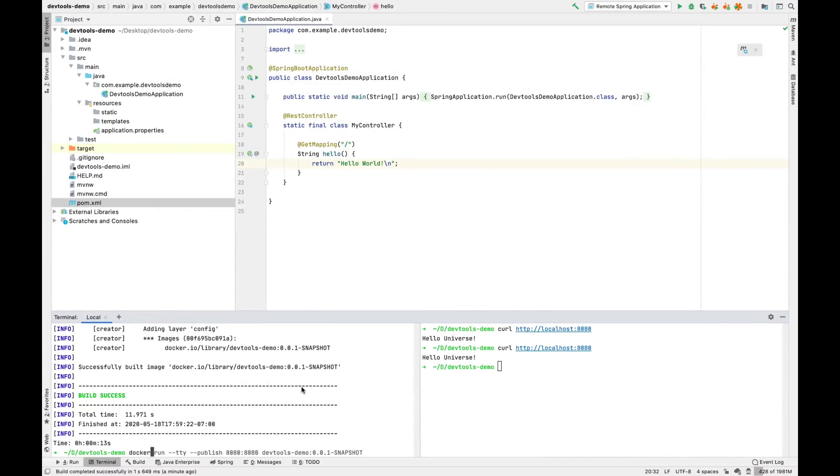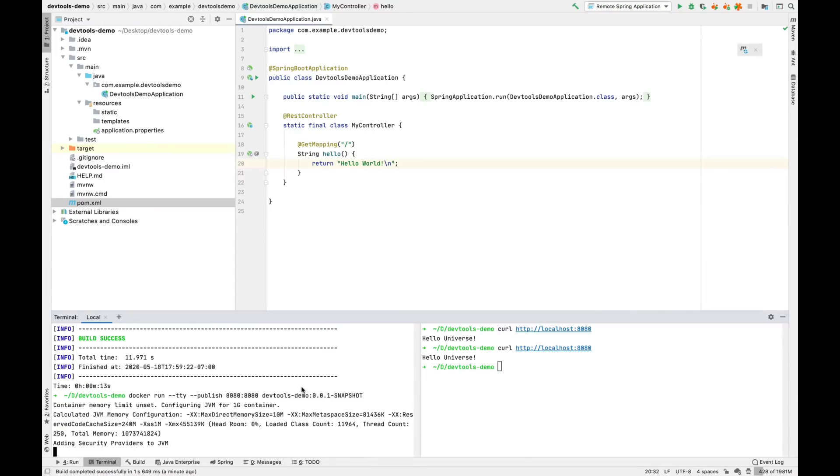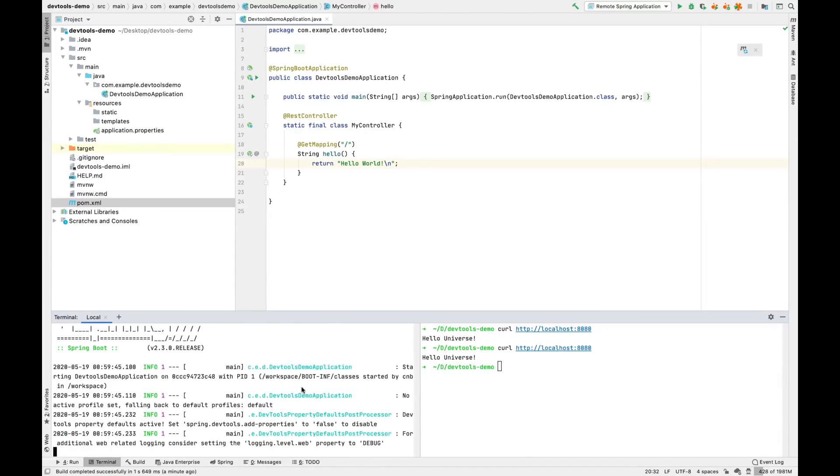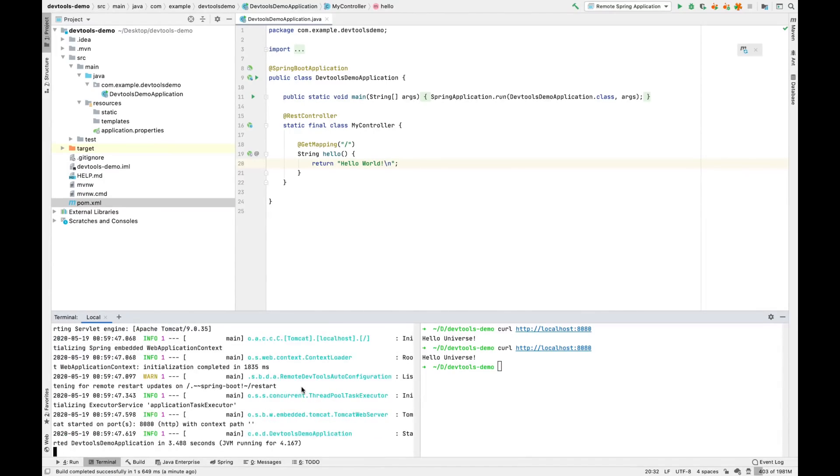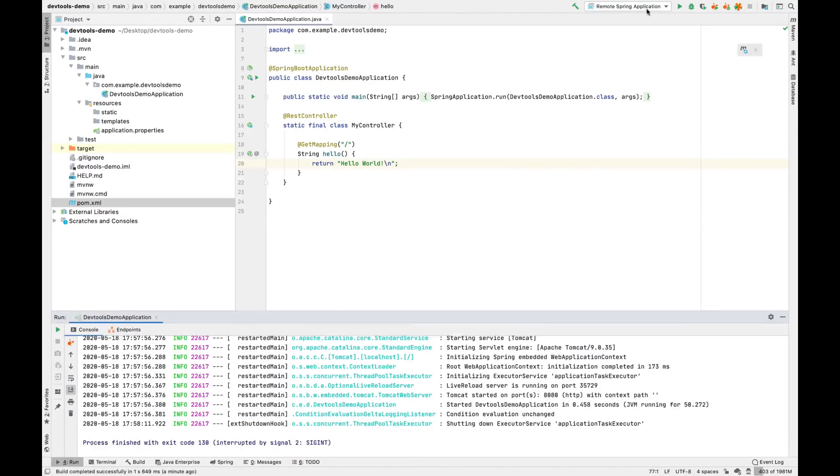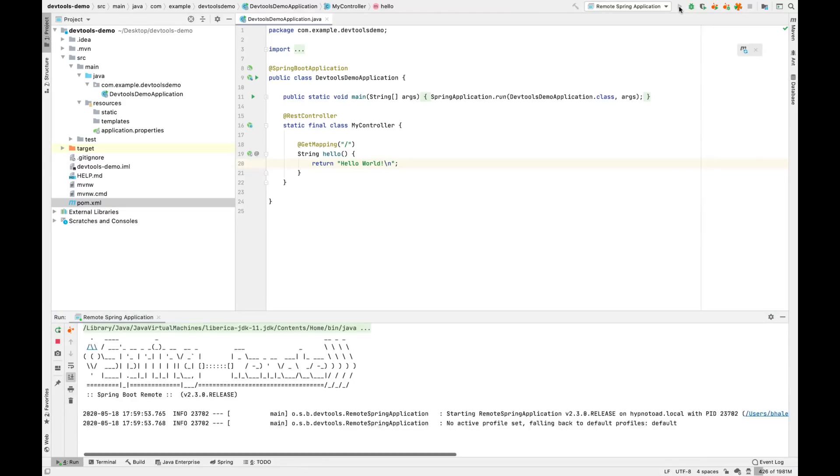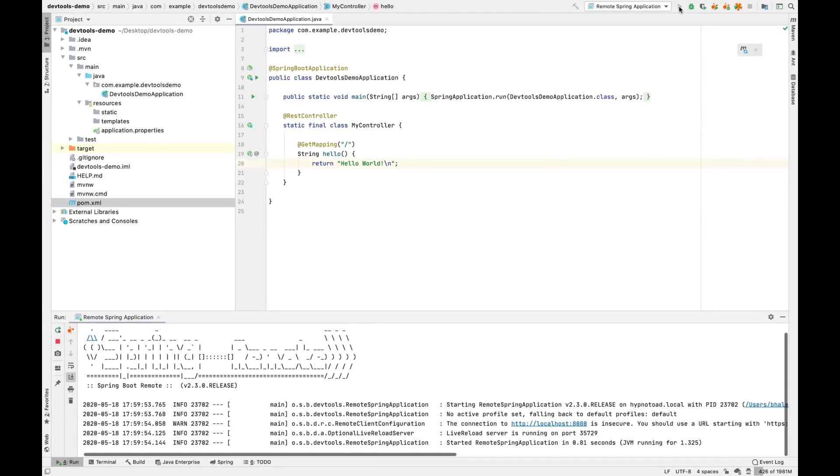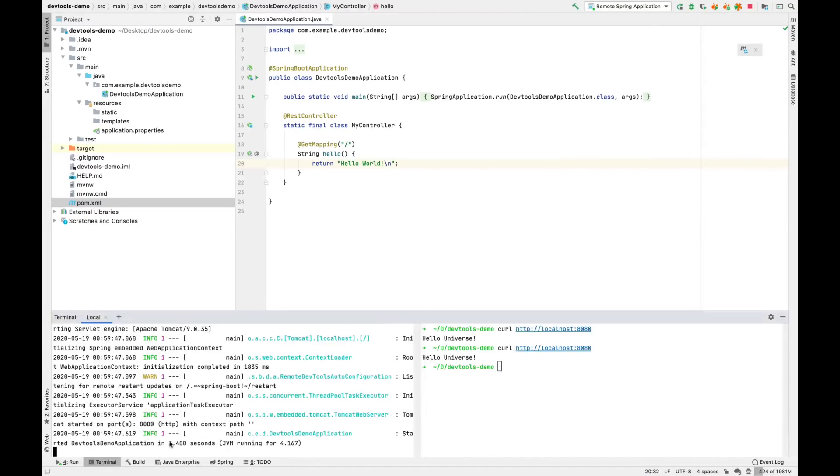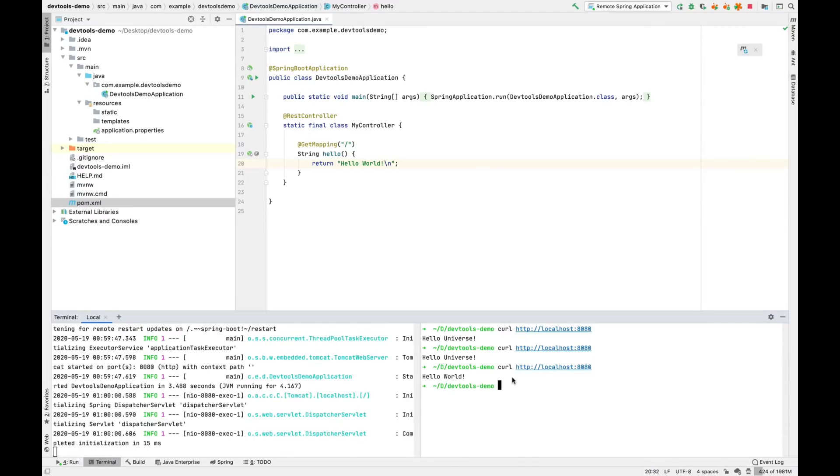So we'll go ahead and run our application again. We'll start up the remote Spring application. See what happens when we curl our endpoint here. It says hello world as we'd expect.